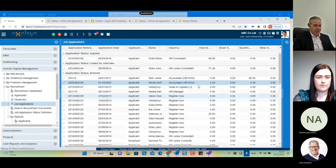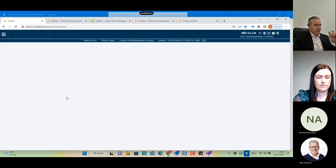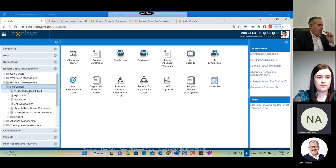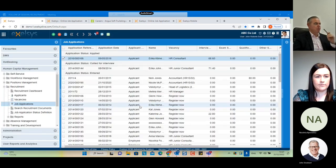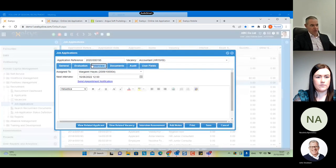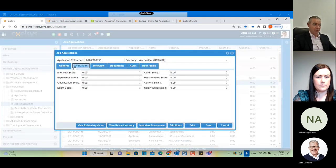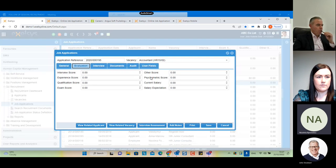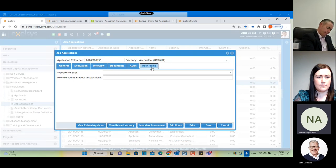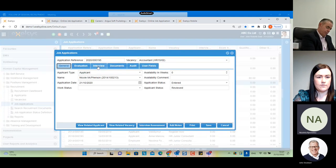Regarding the criteria on the left-hand side — technical ability, knowledge, and so on — for something like driver recruitment, can we change names or customize those fields? The system fields themselves are somewhat fixed, but you can create additional user fields if you need information not provided by the system. You can create as many user fields as you want, and these can be added to the general tab, evaluation tab, and so on.